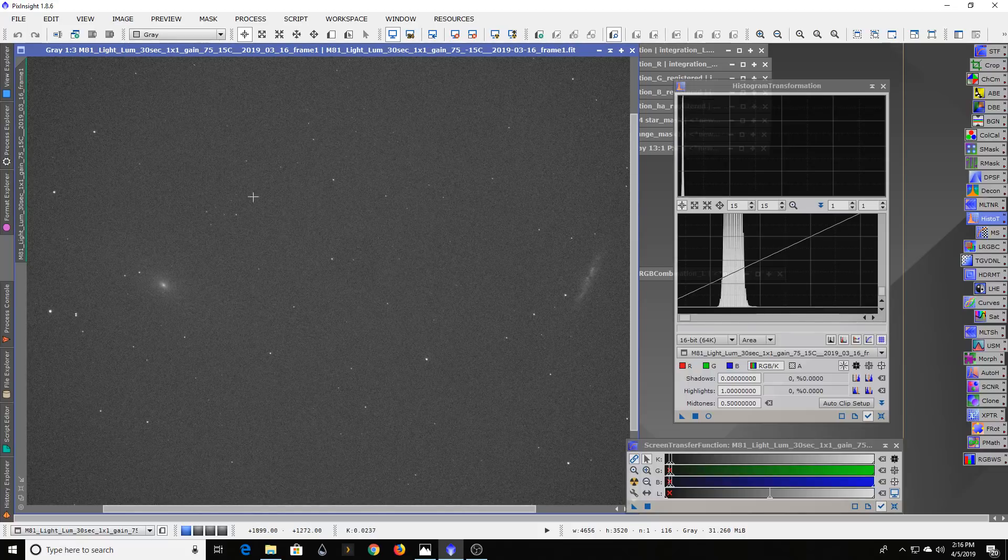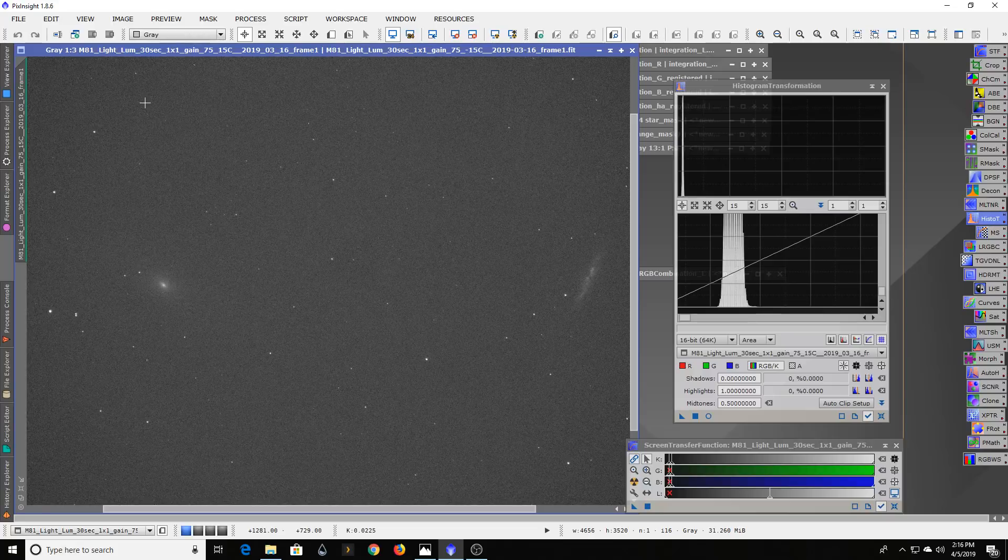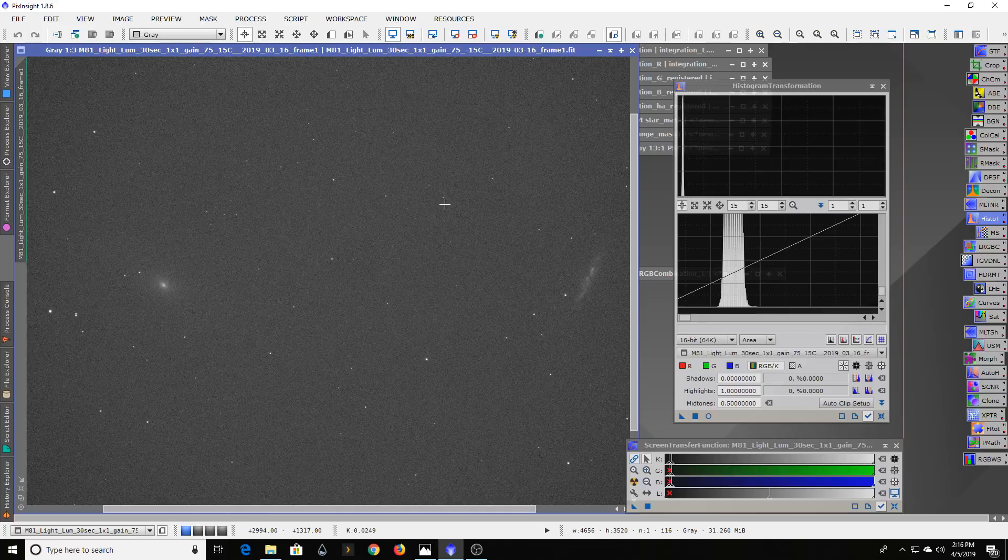Another good reason is if you live in a suburban area like I do, you may have a lot of issues with planes flying overhead. If you're going to take a two or three or five minute long exposure and a plane flies through it, well that's two or three or five minutes you wasted.